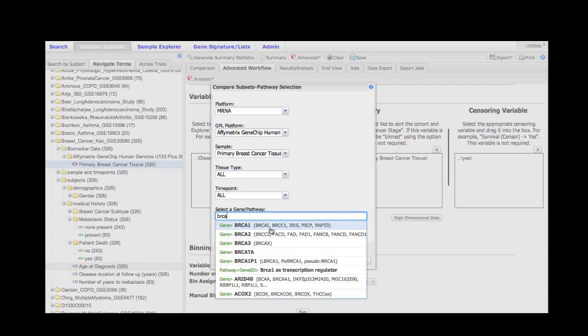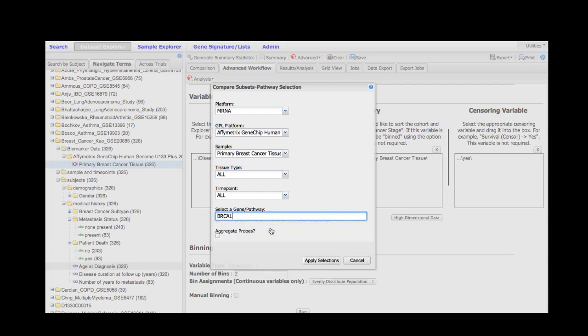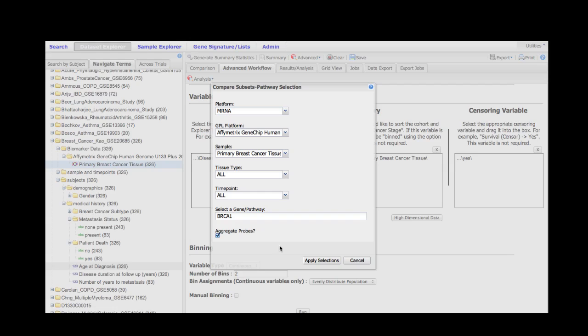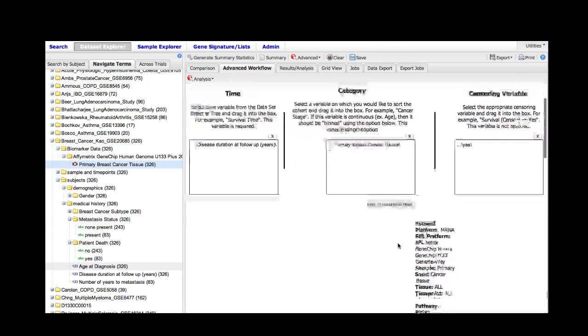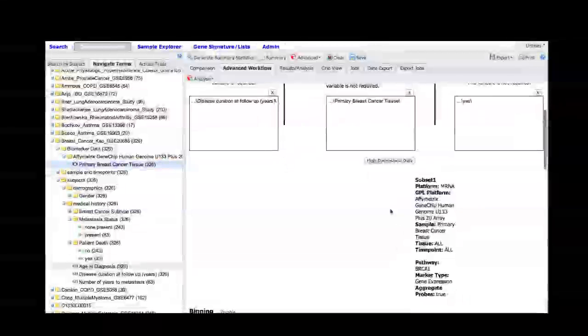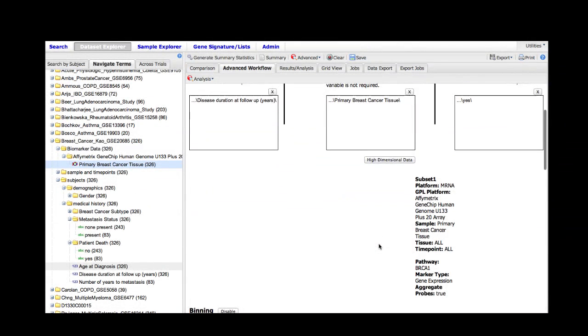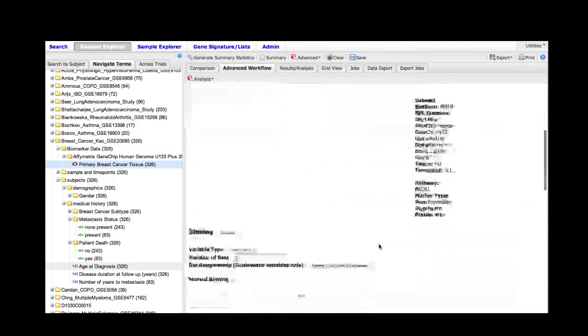Then I'm going to select this aggregate probes button. This button allows the software to use an algorithm developed by the UCLA department of genetics, which is called the WGCNA algorithm. This algorithm selects the probe that is most representative of the overall gene expression of a particular gene. My selections are persisted in this menu once I've selected apply selection.